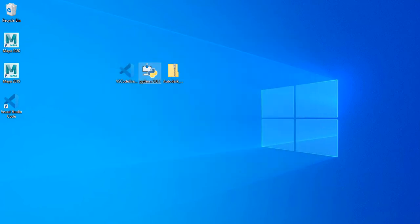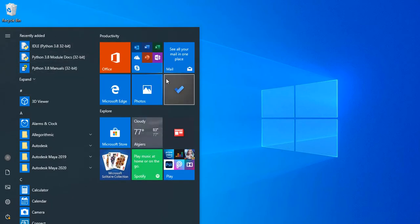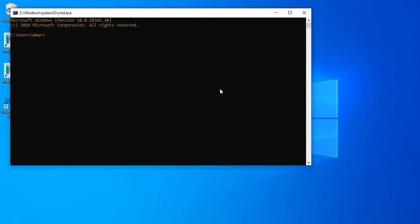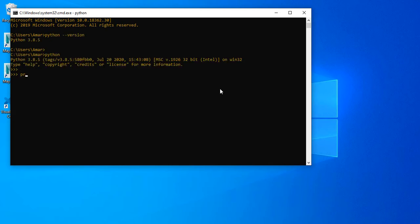Now we need to check if Python is properly installed and it's working without any issues. We open the command and we type Python version and we see it's working properly. Now we check if Python is working so print hello world.